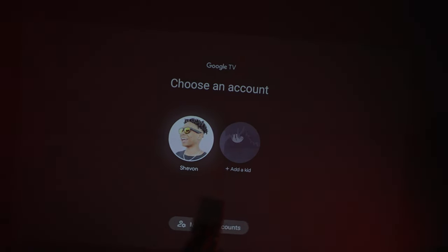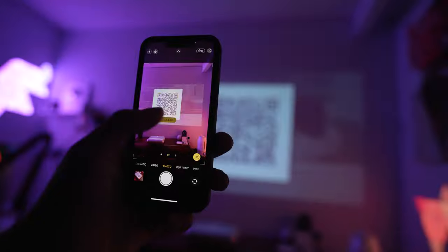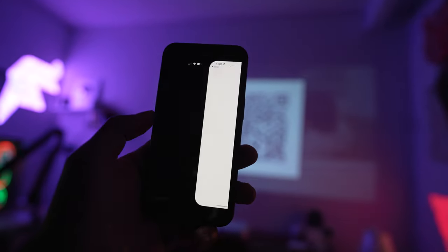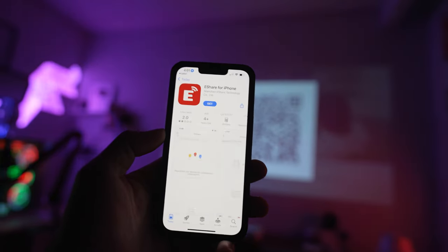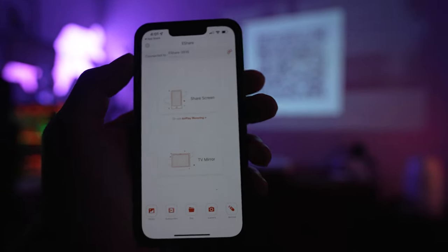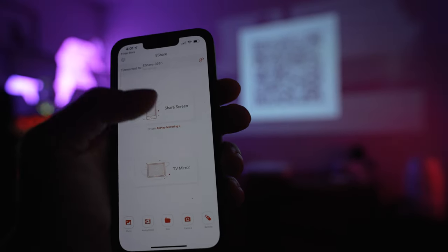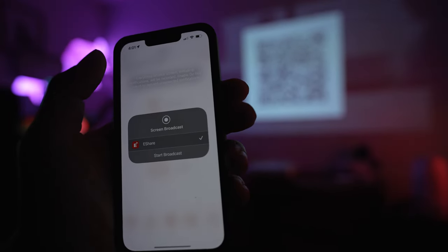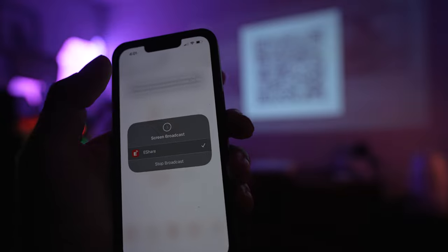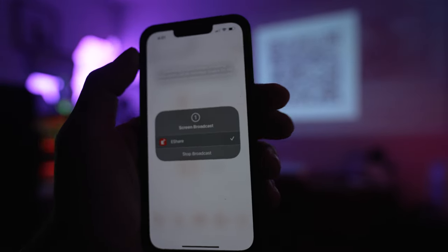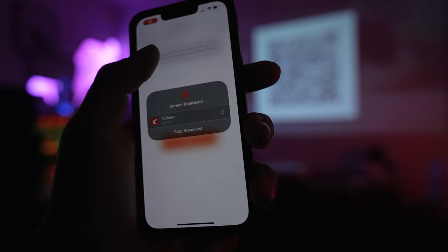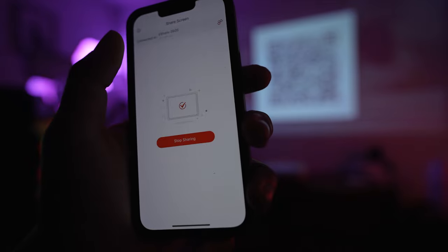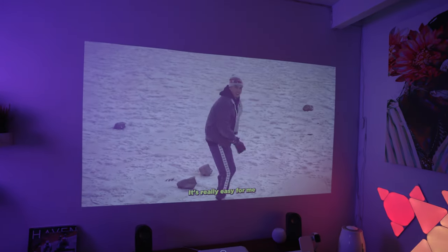For streaming and mirroring you could use the eShare app for either Android or iOS and also you could use on iOS screen mirroring. But for some strange reason I couldn't get it to work on my end. But if anyone has this projector and for some reason you're watching this video let me know if that worked out for you down below in the comments.